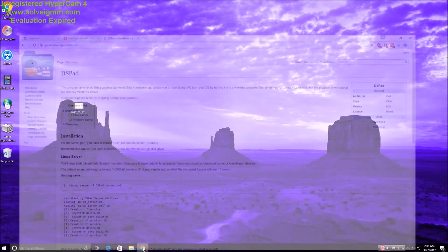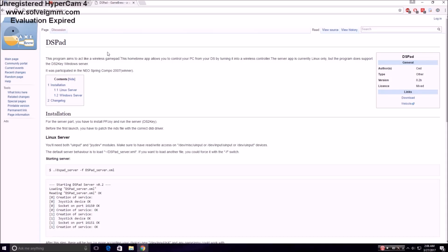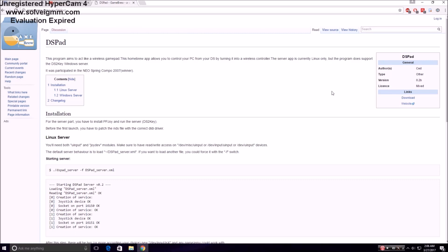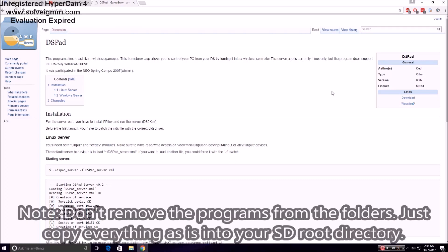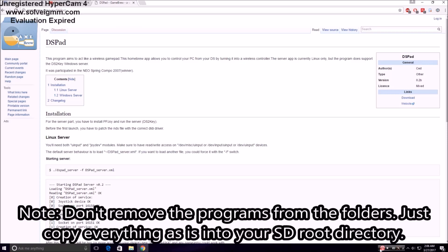And then what you're going to want to do is you're going to want to get ds-pad downloaded as well, and put all of the contents in the root directory of the SD card that you'll be putting into your DS flash card of your choice.